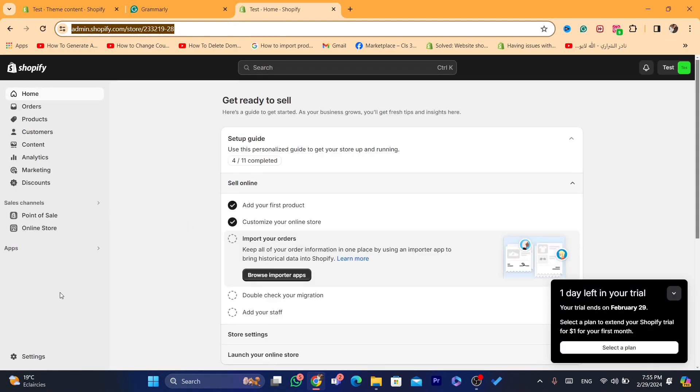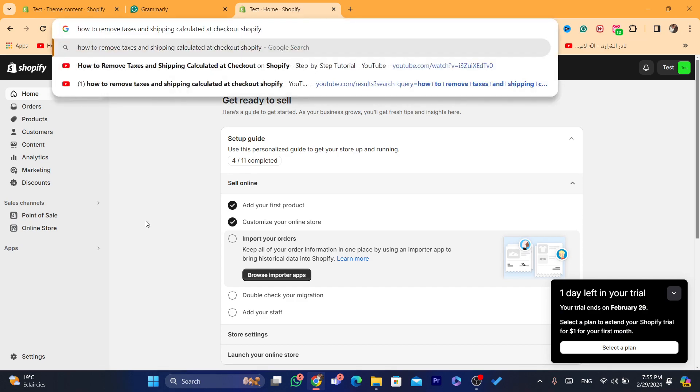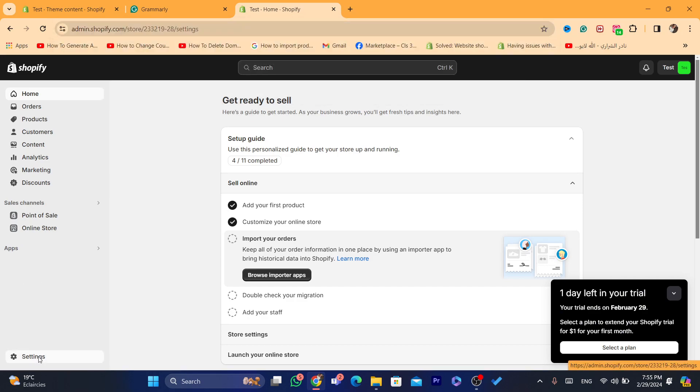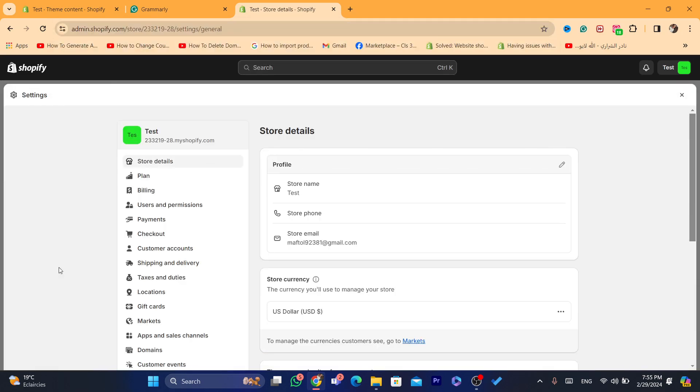First thing, I'm going to show you how you can remove taxes, and then I'm going to be showing you how you can remove shipping calculated at checkout.